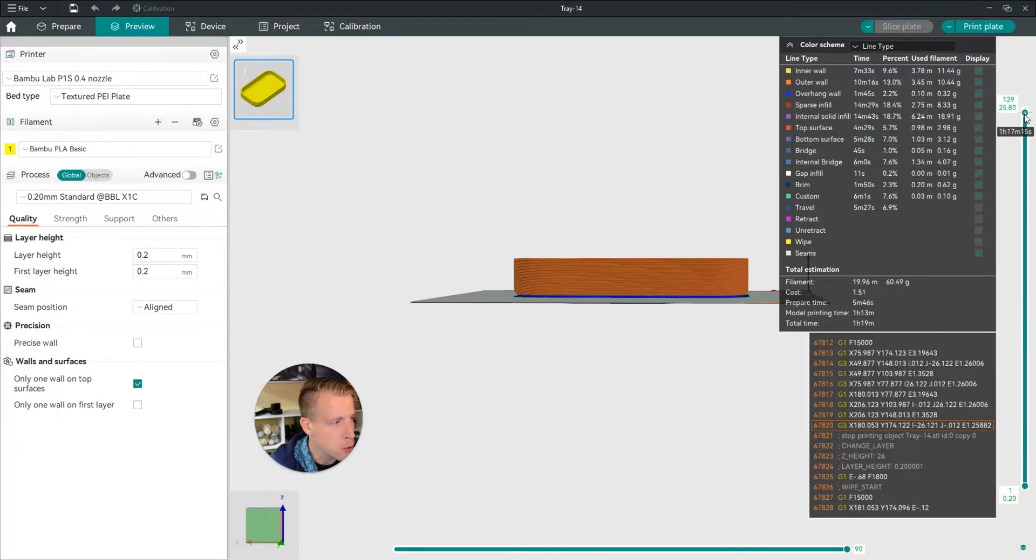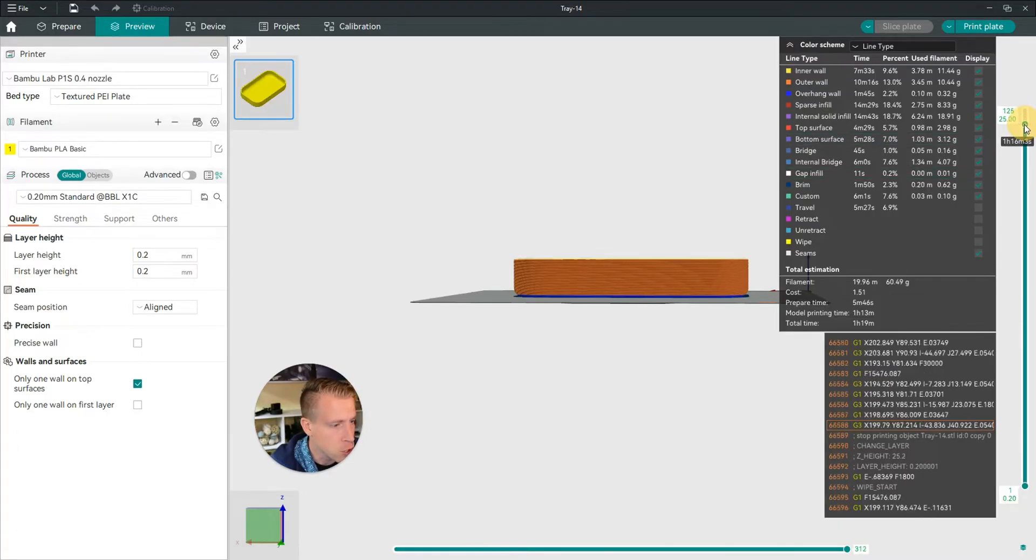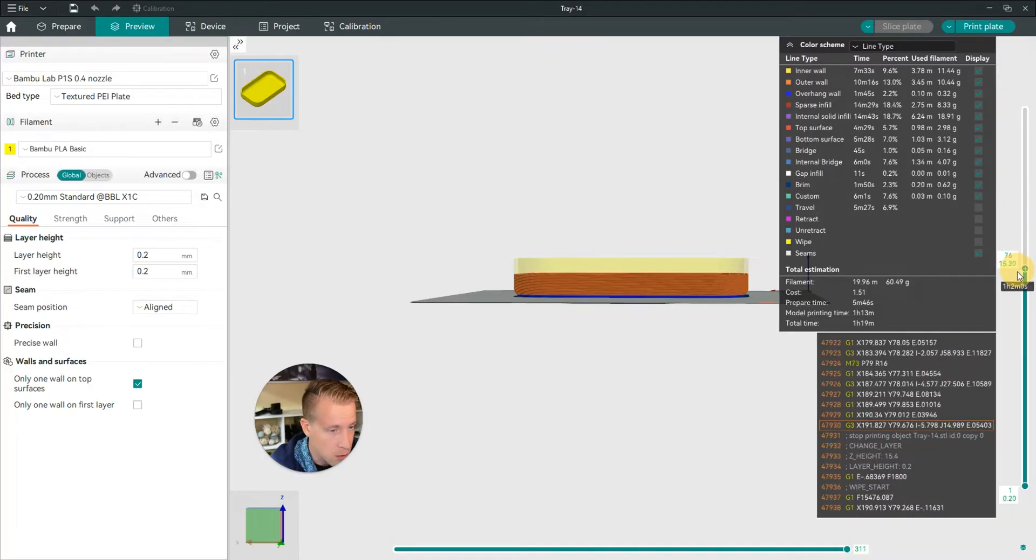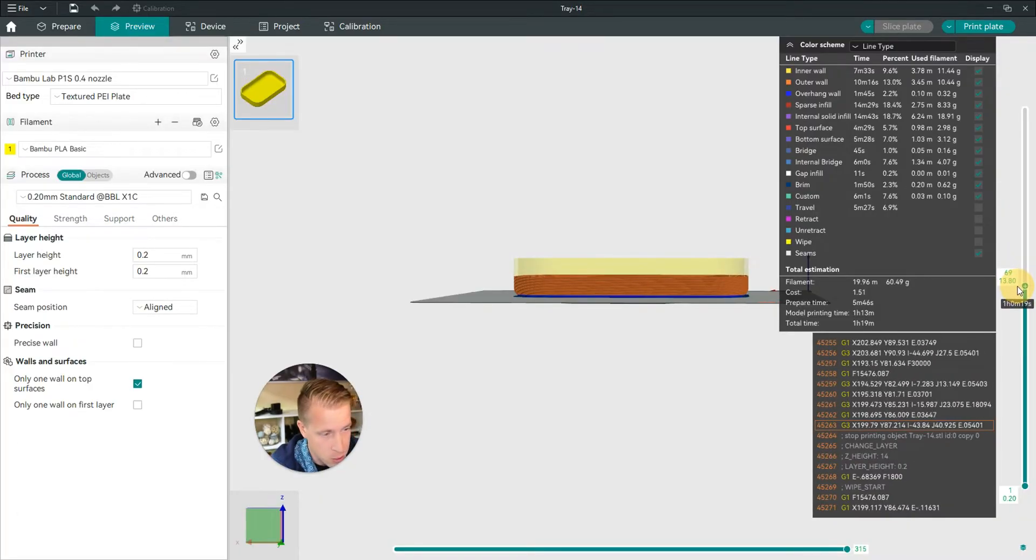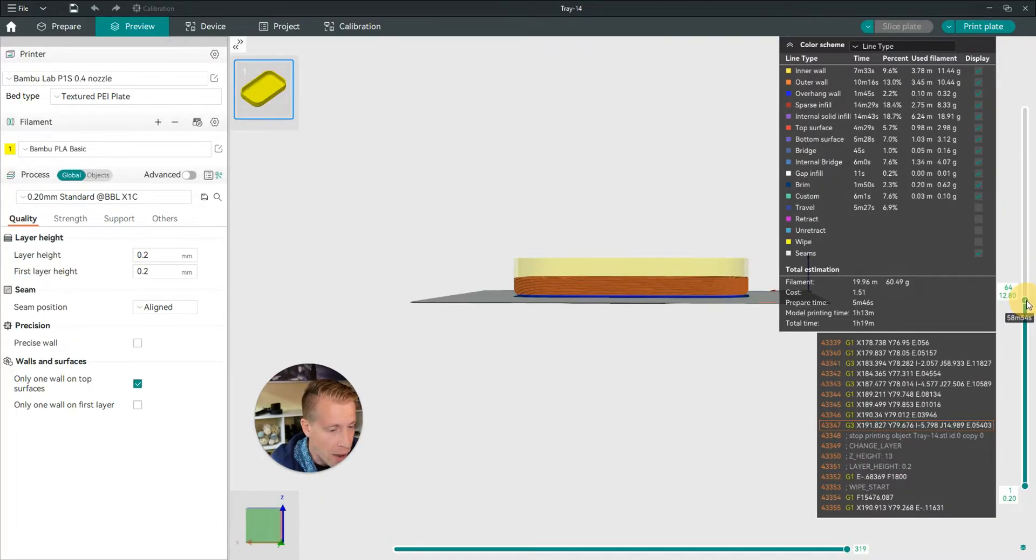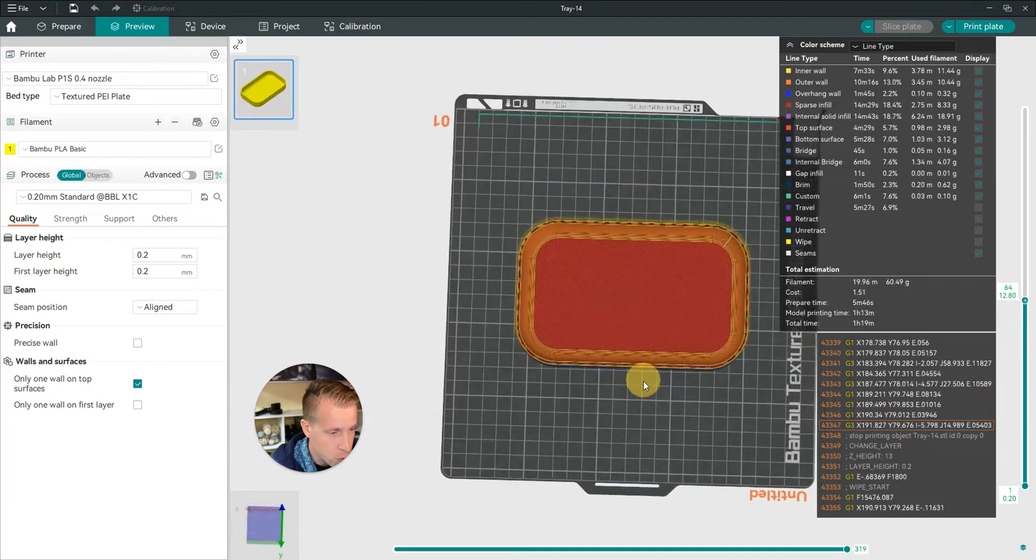So next what you want to do is figure out where you need to add the pause in the layering. Maybe you want to switch colors. So I'm going to do it halfway through this tray.